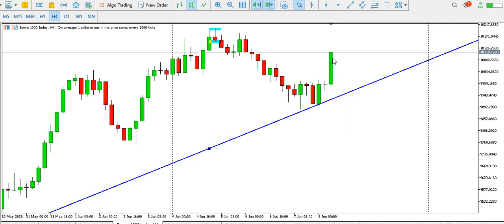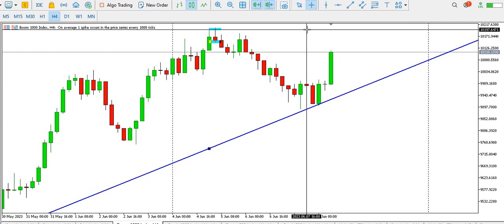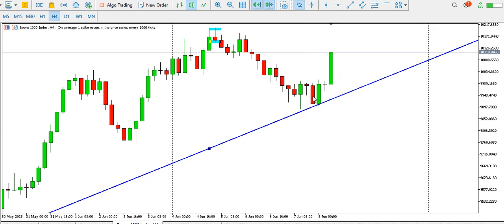Look at this current four-hour candle — this shows that price is moving up and we might be seeing the 10199 level before the end of today. Look at the length of the candlesticks compared to what we have on the left side — it shows that the buyers are fully in the market and the buyers are going to take price to the top level very soon. So you might want to play some buy trades on Boom 1000 index.